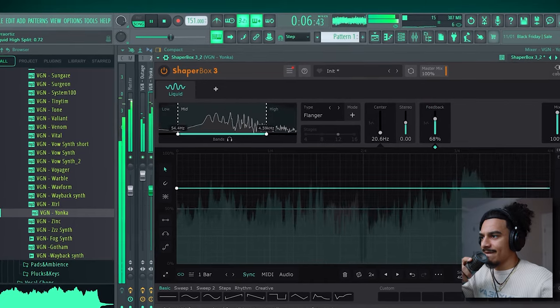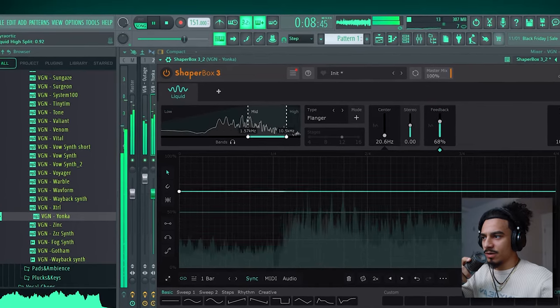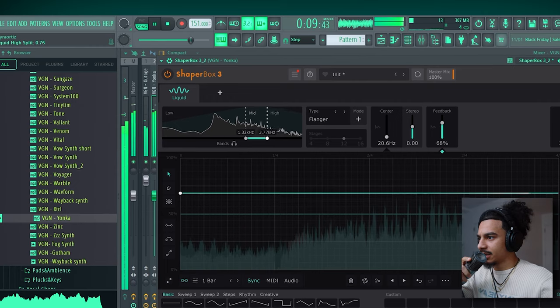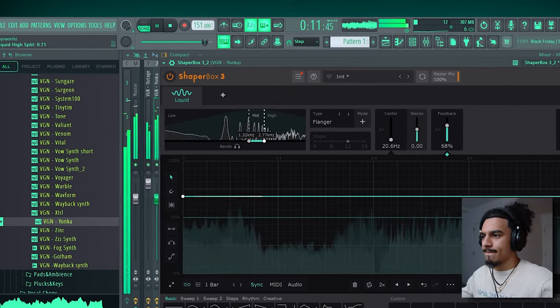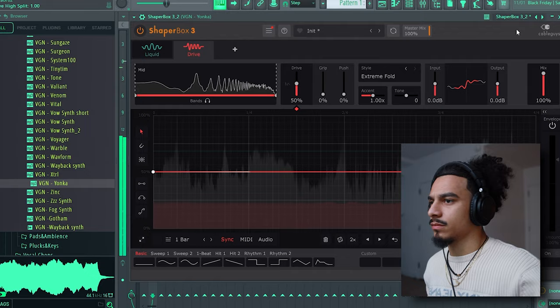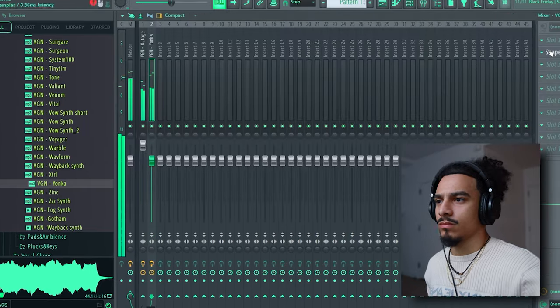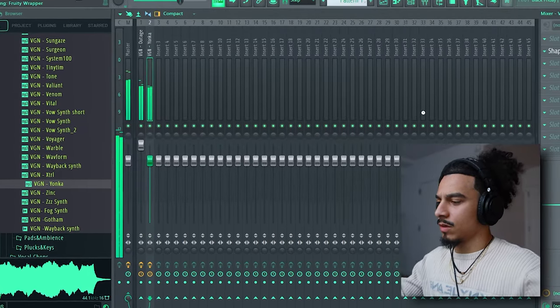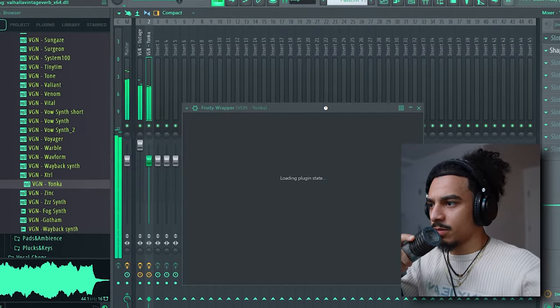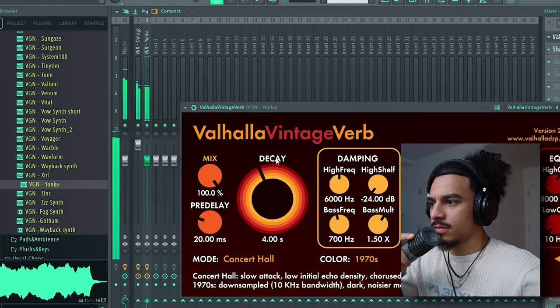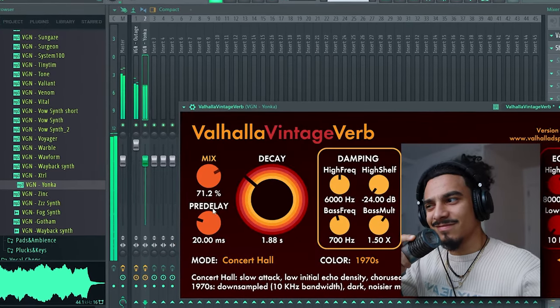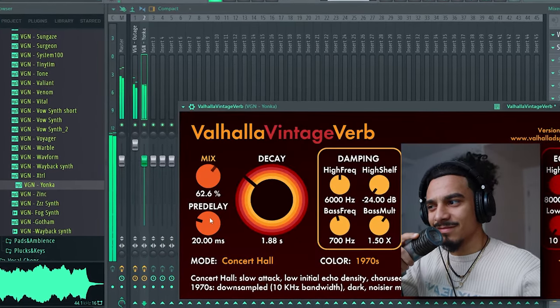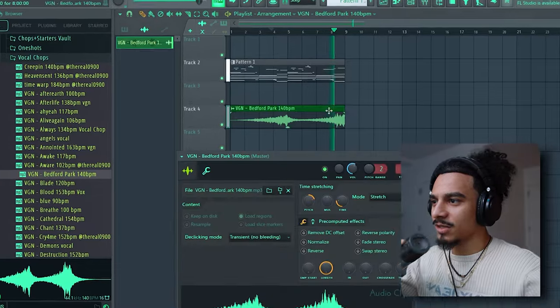Might be a little bit too much, but still interesting nonetheless. Soften this up with some vintage verb. I'm not gonna lie, it's still kinda too much.